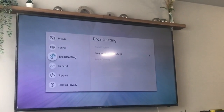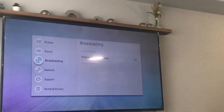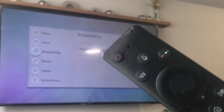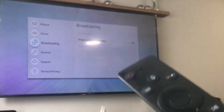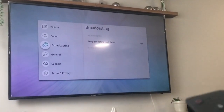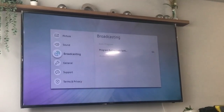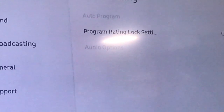I have this Samsung Smart TV and the Broadcasting option is grayed out. You cannot access it — I want to access the Program Rating Lock setting but it's grayed out.